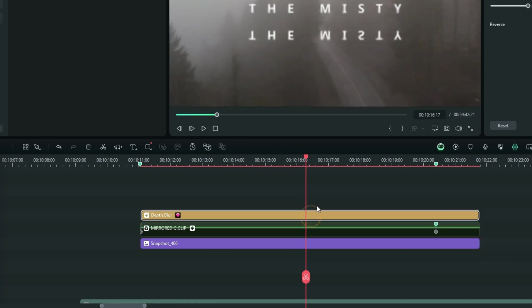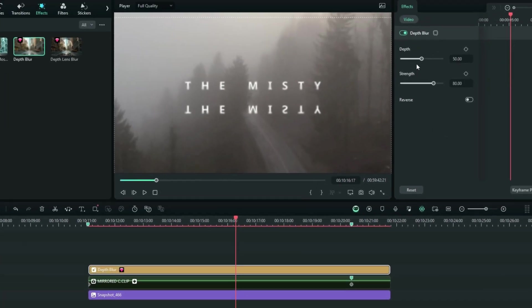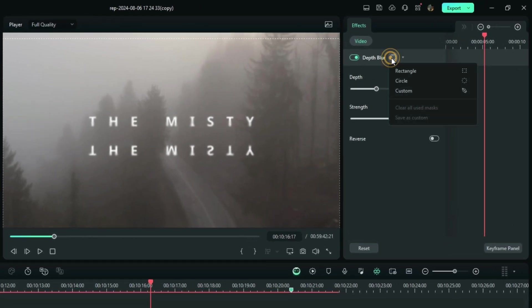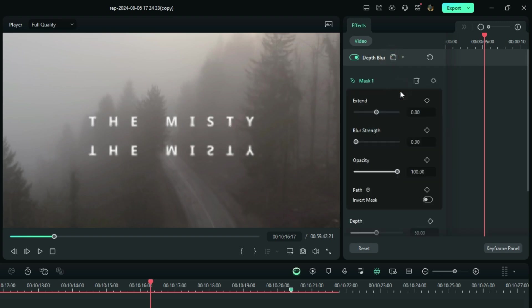Now having your blur selected over here, go to this option right here so that you can use the mask of your blur. And right here, select this one, which is the custom.